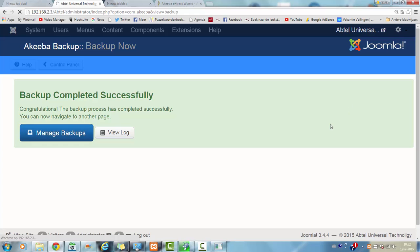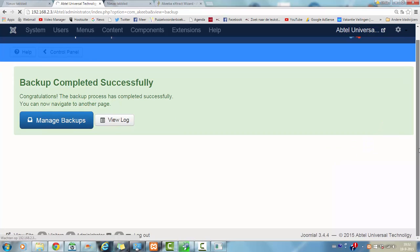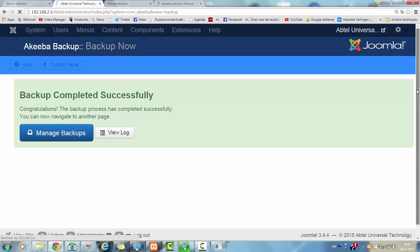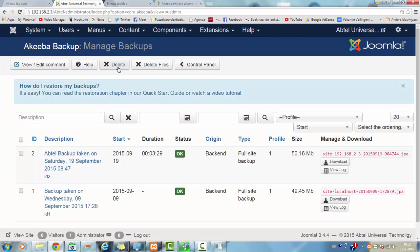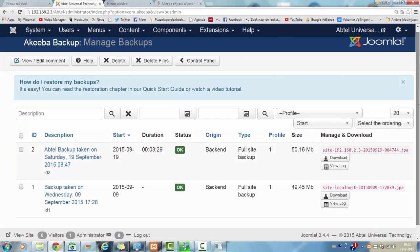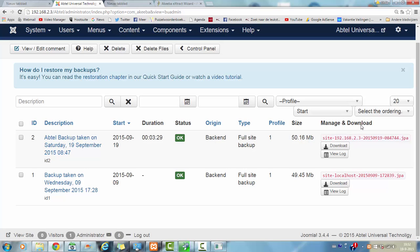Next thing it has to do is go to the backups. And when you are in the backup file, you can click on download.